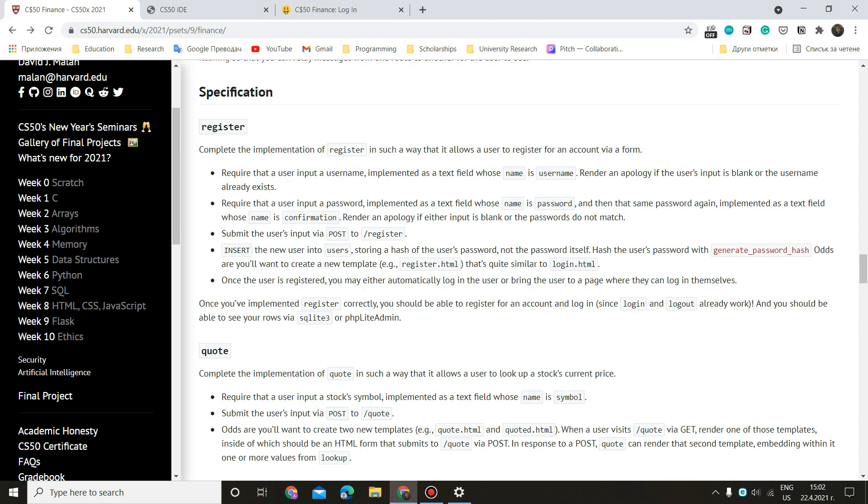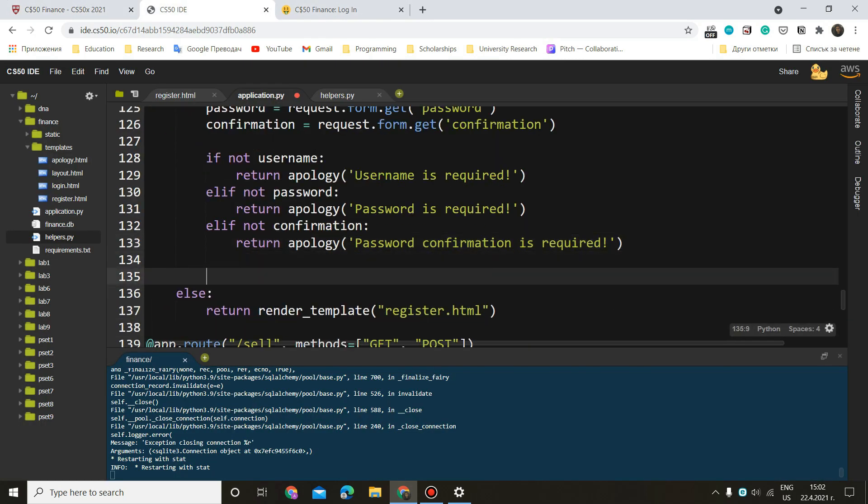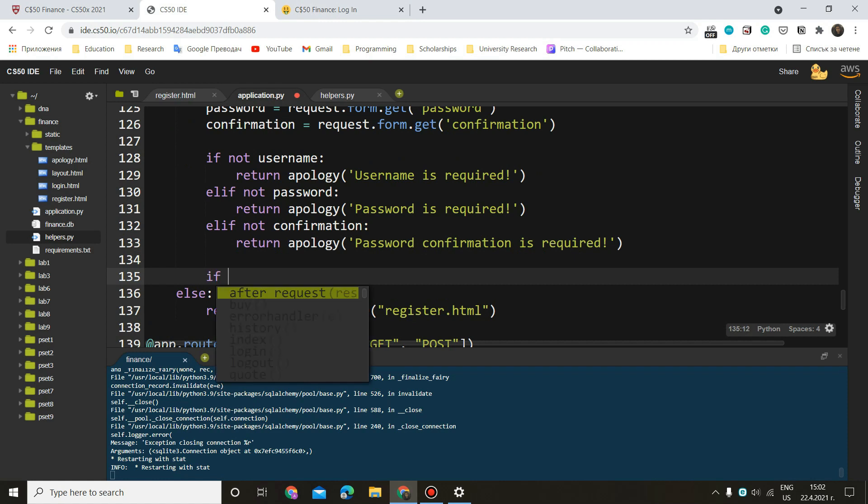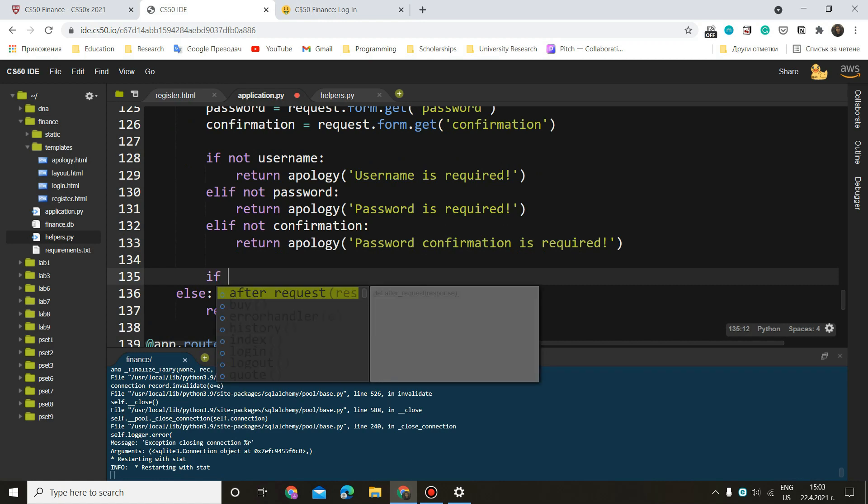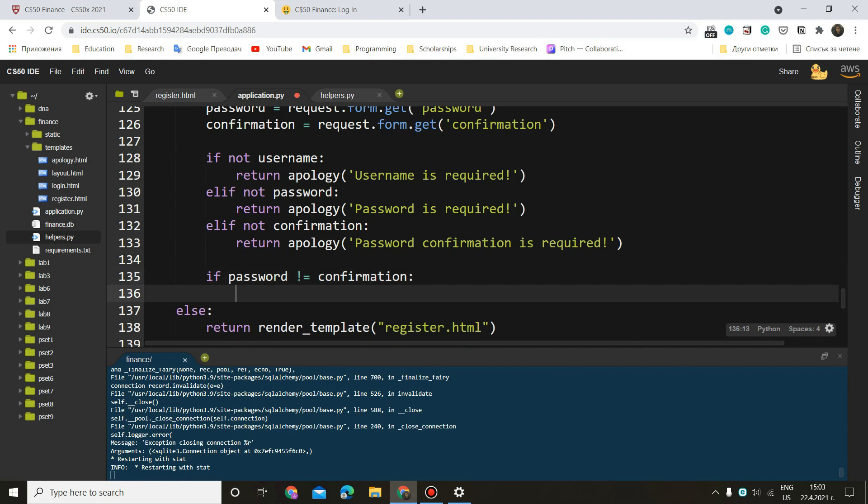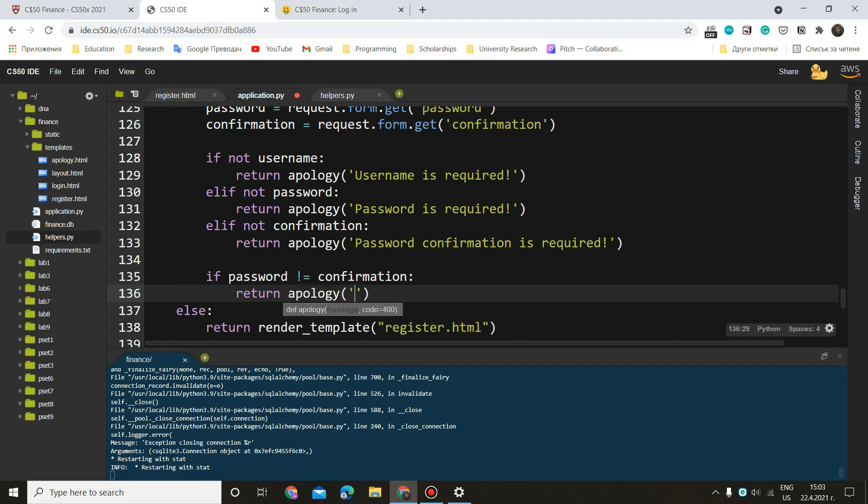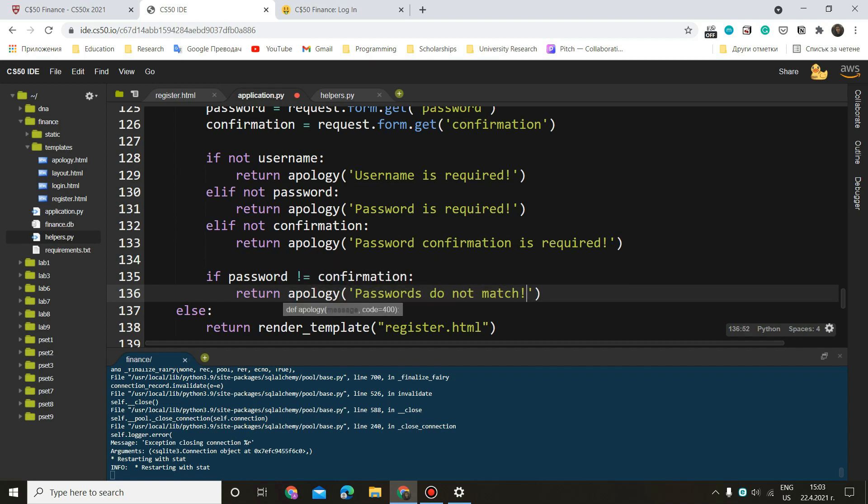All right. Now let's see what else we have to do here. If the passwords do not match, we want to render an apology again. Okay, so let's create another if statement because it is going to be a very long chain here. That's why I prefer creating a new one, but it doesn't really matter. If the password is different from the confirmation, you want to do the same thing again, return apology. Passwords do not match. Okay.